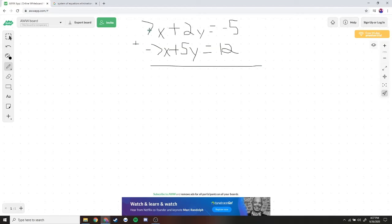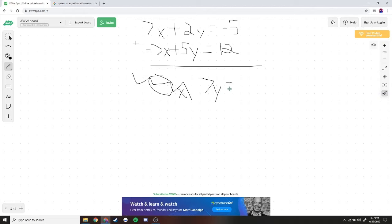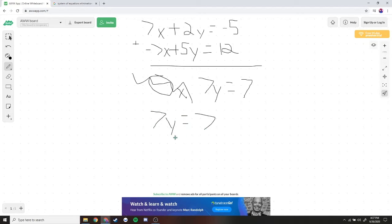When we add them together, 7x minus 7x is just 0x, or in other words, nothing. Then we have 2y plus 5y is equal to 7y, and negative 5 plus 12 is equal to 7. So we get the equation 7y is equal to 7. Dividing both sides by 7, we get y is equal to 1.